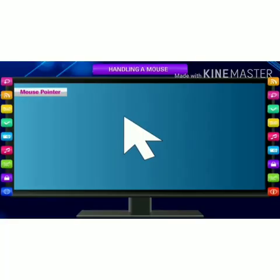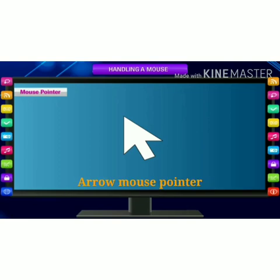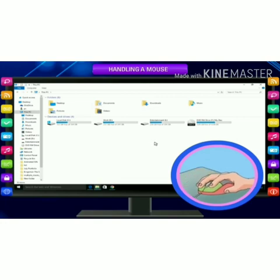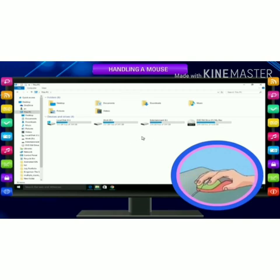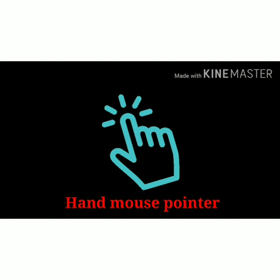The mouse pointer is displayed on the screen as a slanting arrow. It is different from the text cursor. As you move the mouse in a particular direction, the mouse pointer moves on the screen. The hand mouse pointer works the same as the arrow mouse pointer, but the hand mouse pointer is used to click any object or any link, and to open pictures and links.